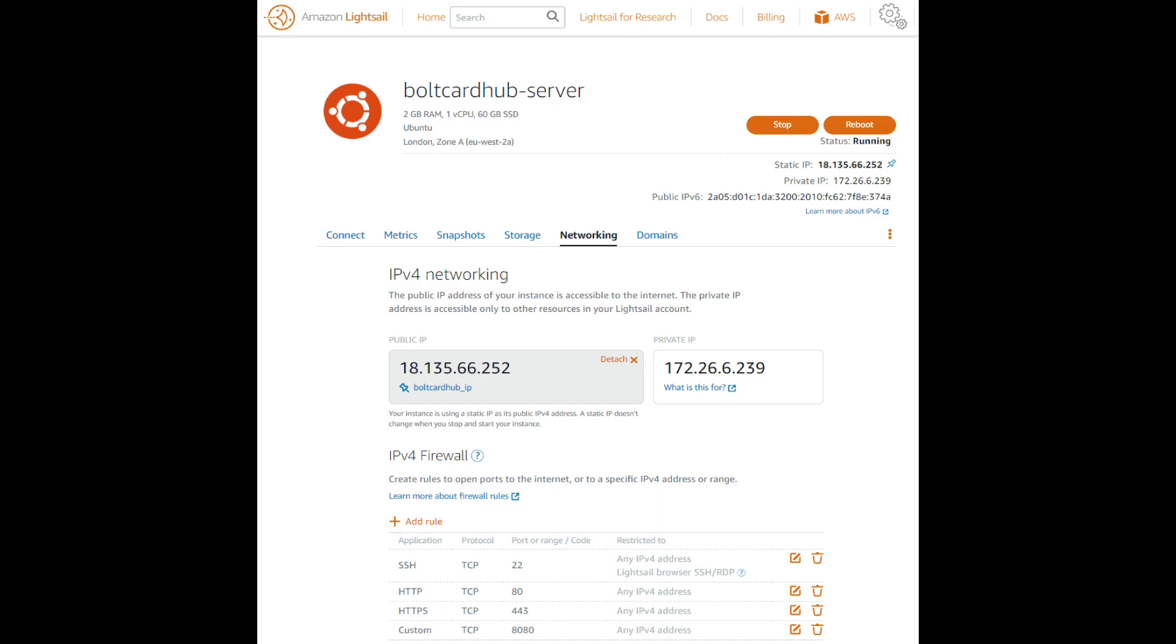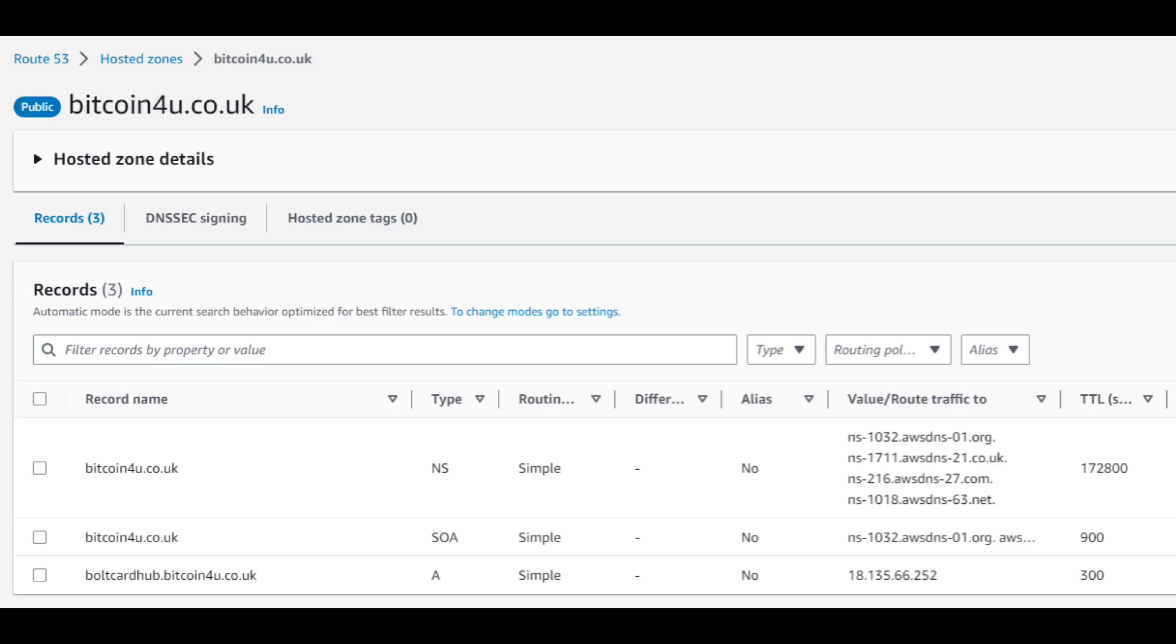On the server networking page, ensure that the firewall has port 80, port 443, and port 8080 open to the public internet. Add a static IP address to the server. Select the domain you will use for the hosting. Add an A record from the subdomain bolt card hub to the IP address of the server.